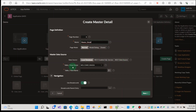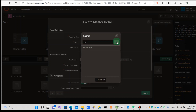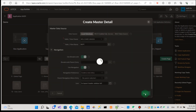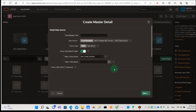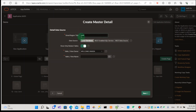We can choose the department table — search the department table and go to the next page. Then the parameter is department number and go to the next. That's the detail region. The detail region title, we can name it EMP.